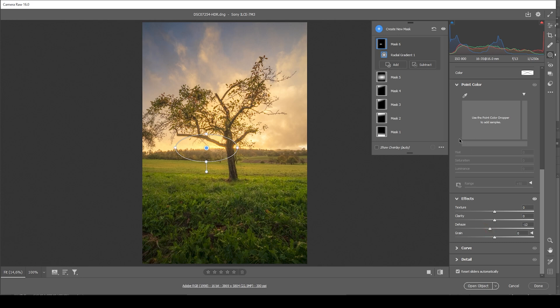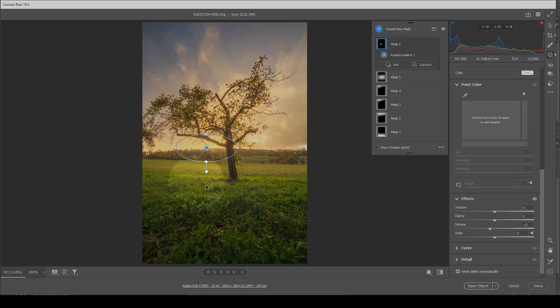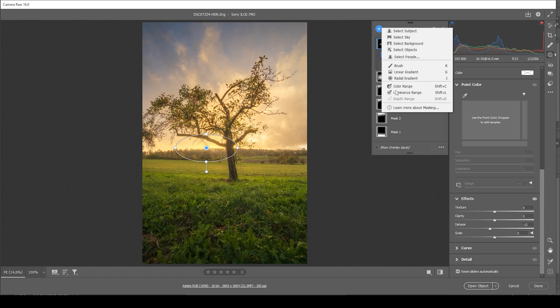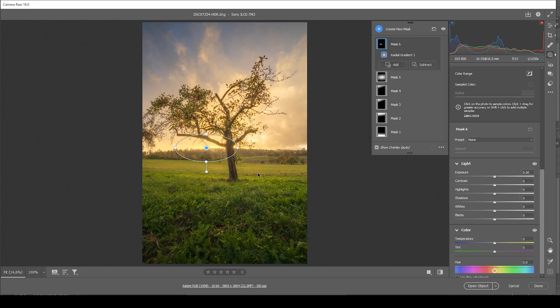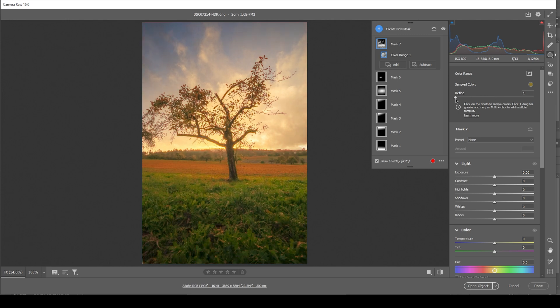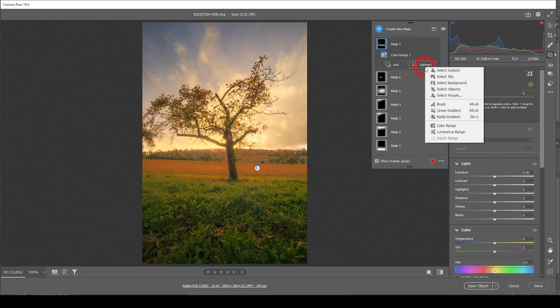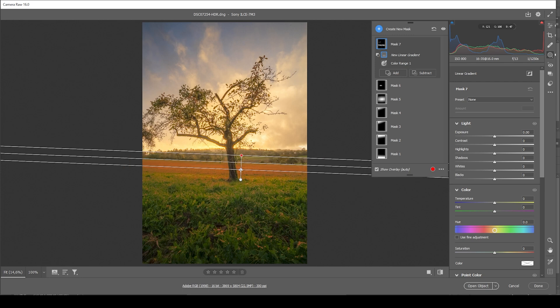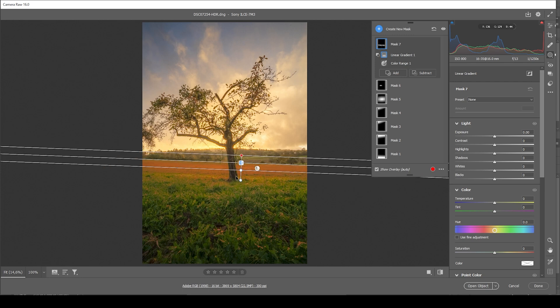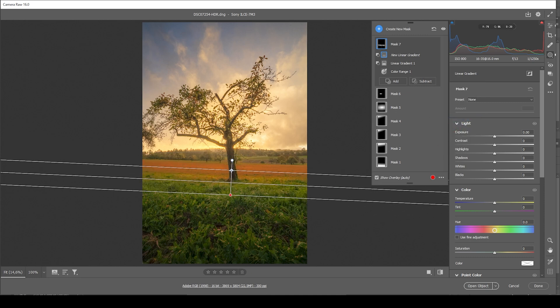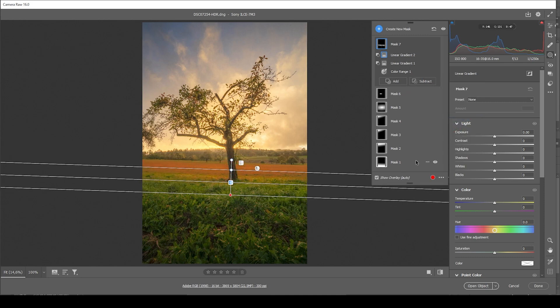Now I think we're almost done. There's just one more thing I want to do, and that is to do some dodging on that bright green grass right there in the center. So how can we target that area? I'm going to create a new color range mask. And let's just click right in here. At first, this is selecting way too much. So we are going to use the refine slider, bring it down. And you can see how we're getting a pretty good selection this way. I think right about here looks good. Now I do want to further tweak this mask by subtracting a linear gradient, making sure only that area right in the center is selected. Let's subtract another linear gradient from the foreground going up. Perfect.